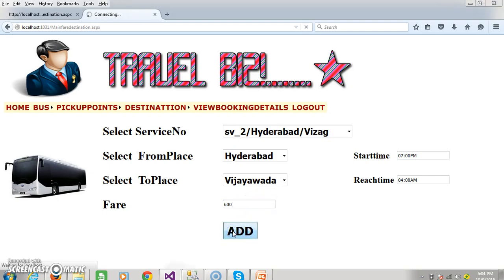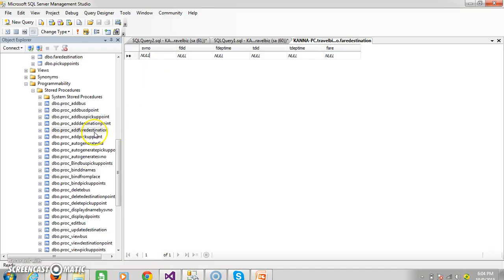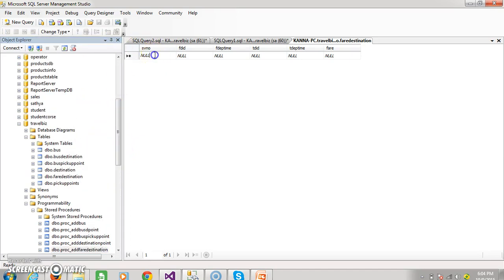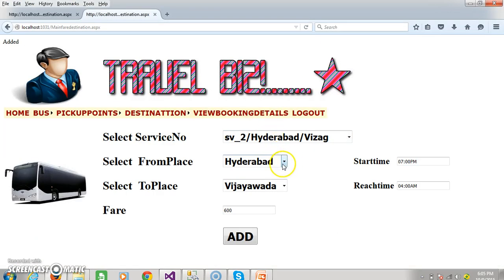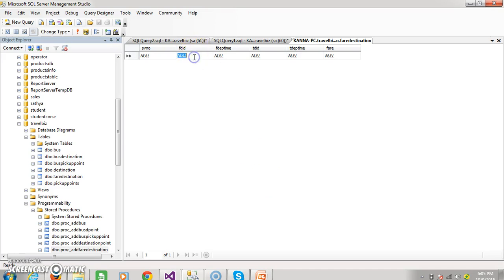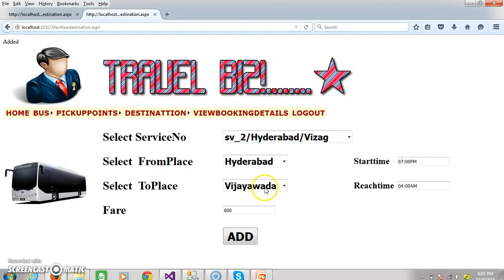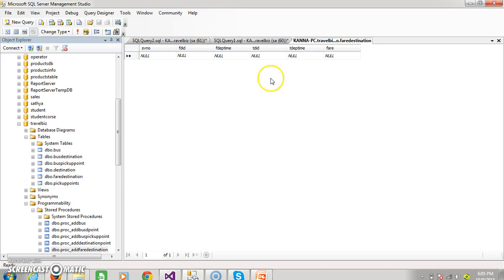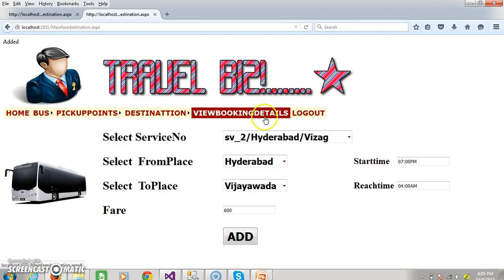Click on the add button. Here we have one table called the fare destination table. Within the fare destination table we have columns like service number, from DID, from departure time, TDID, to departure time, and fare. Here we are selecting the destination name, but we have to insert the ID — the from destination ID. And here we are selecting the to place, but we have to insert the DID.